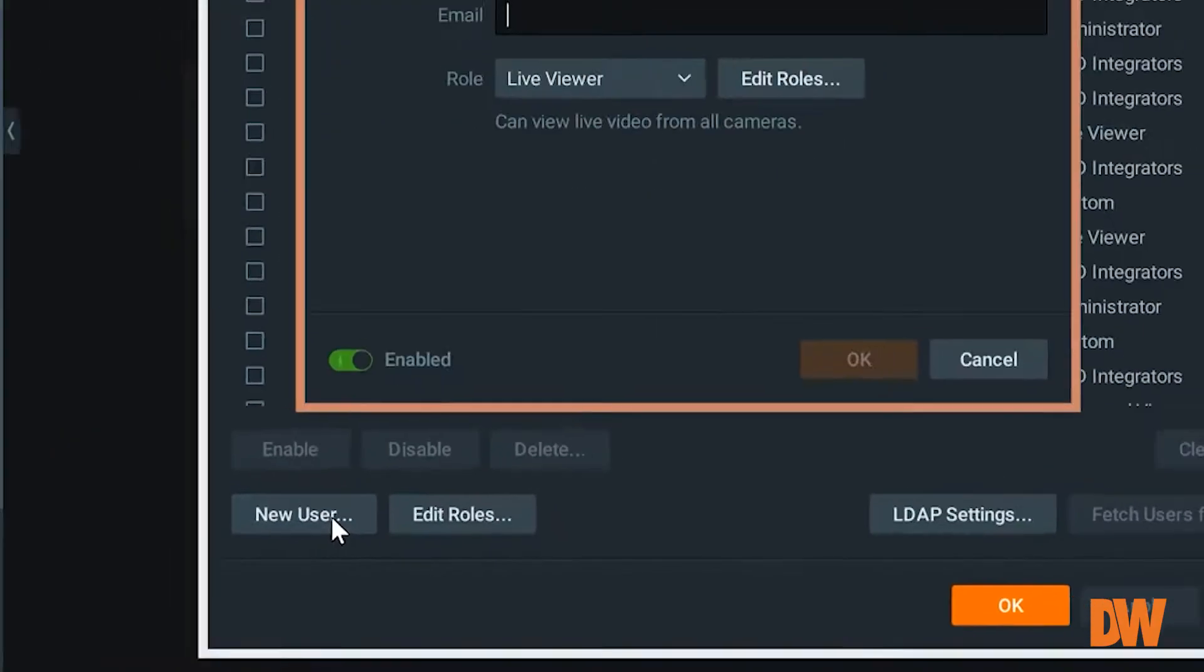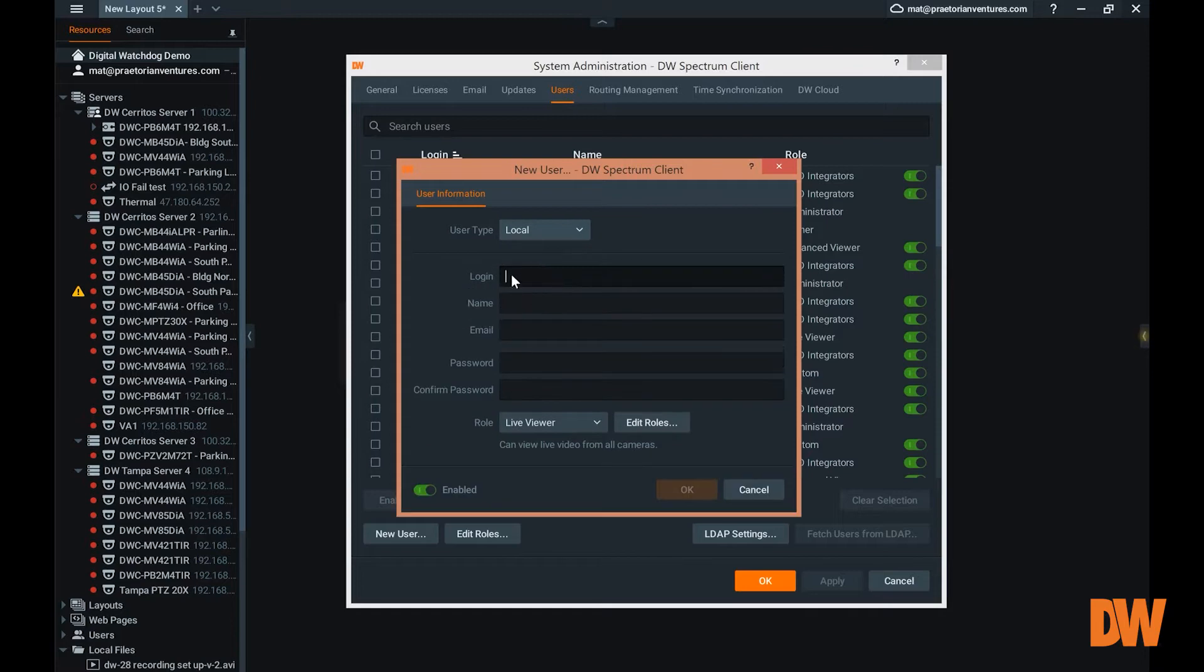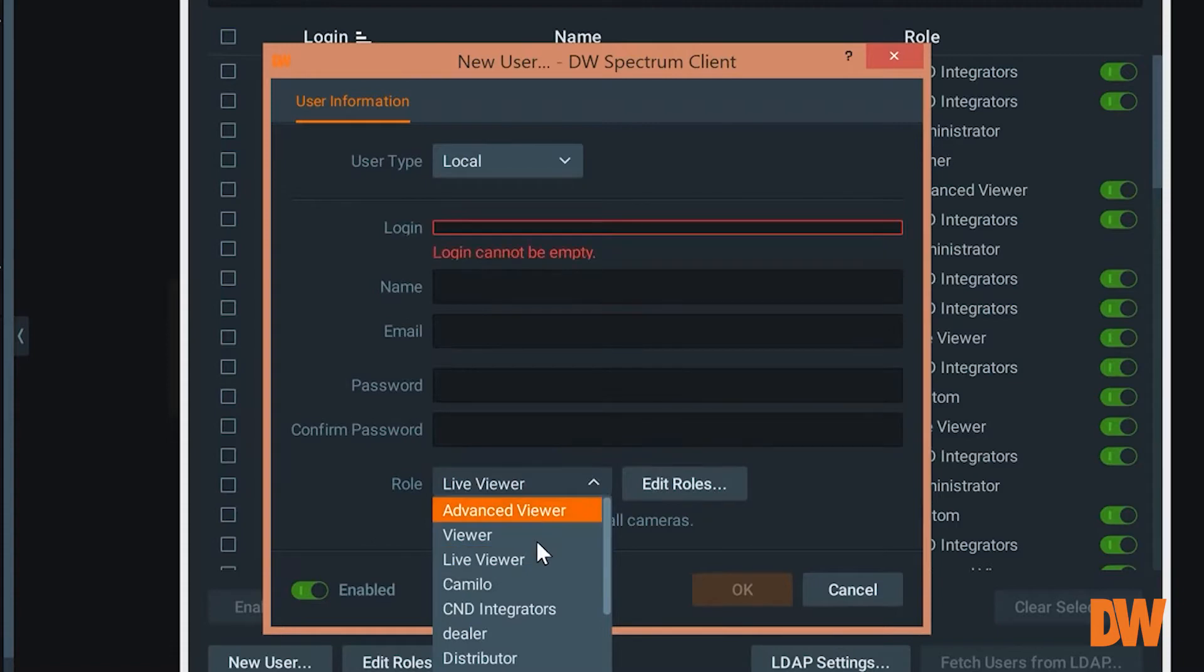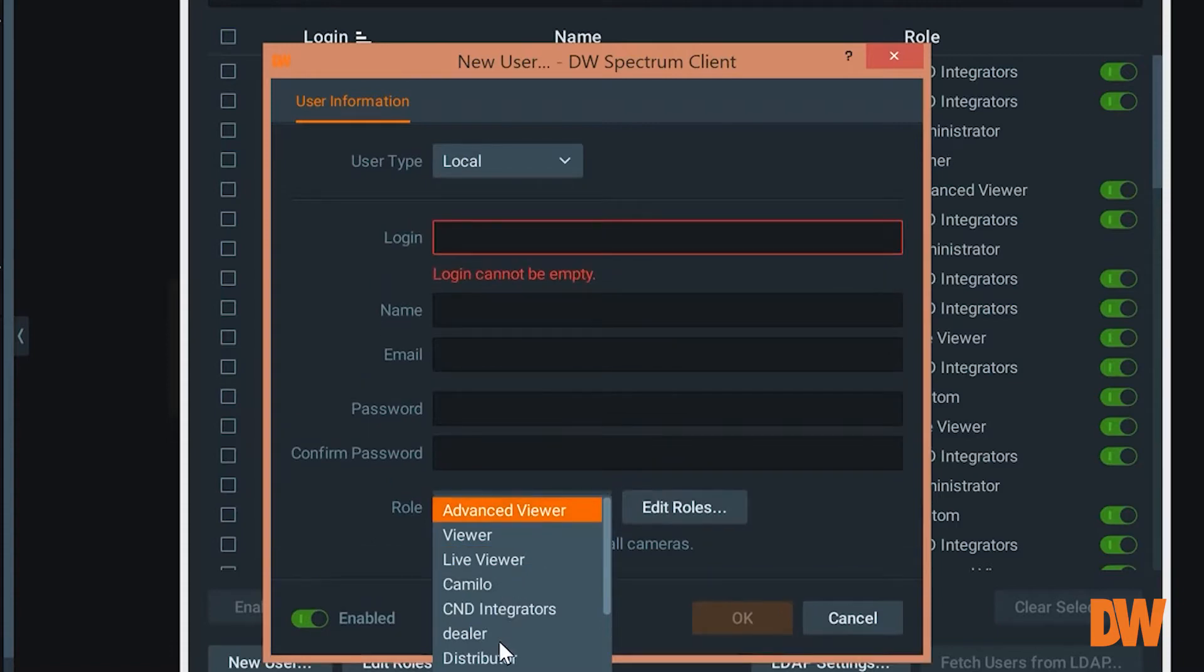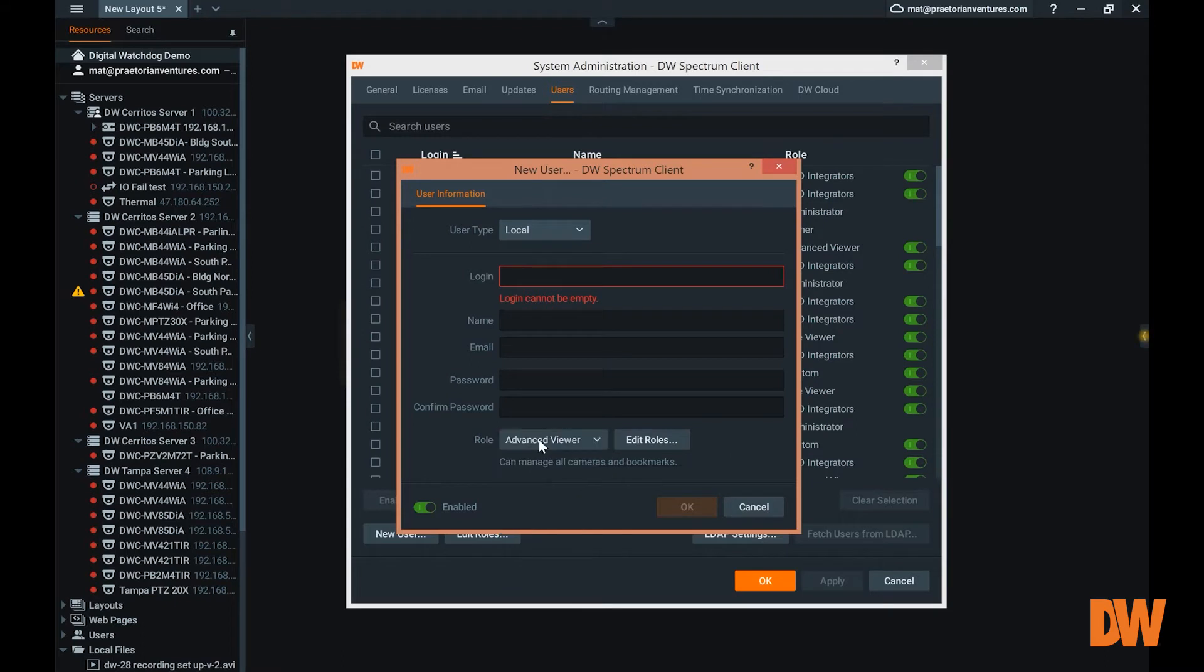So let's create a new user. Let's make this a local user and create his credentials. We can make him a live viewer, advanced viewer, whatever you want to create them, you can make them an administrator.